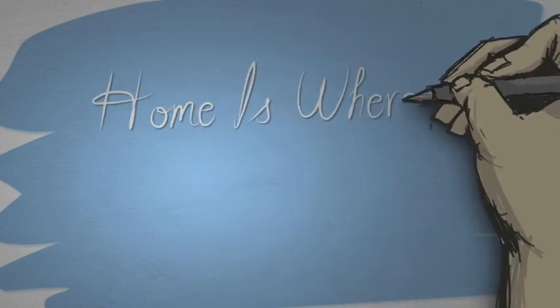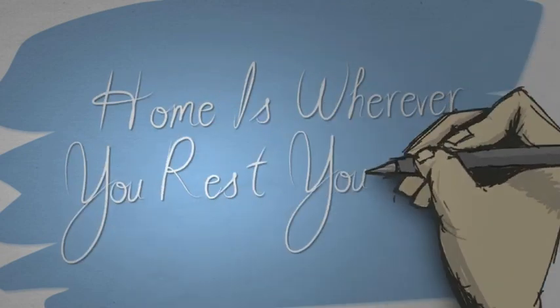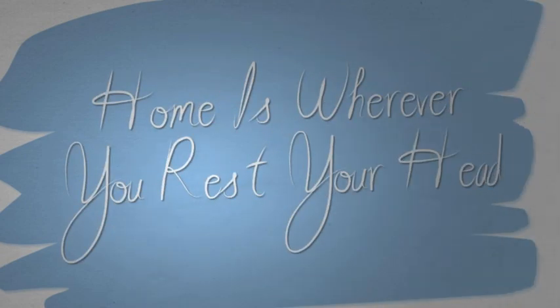Home is Wherever You Rest Your Head: A video adaptation of the column by Rebecca John.